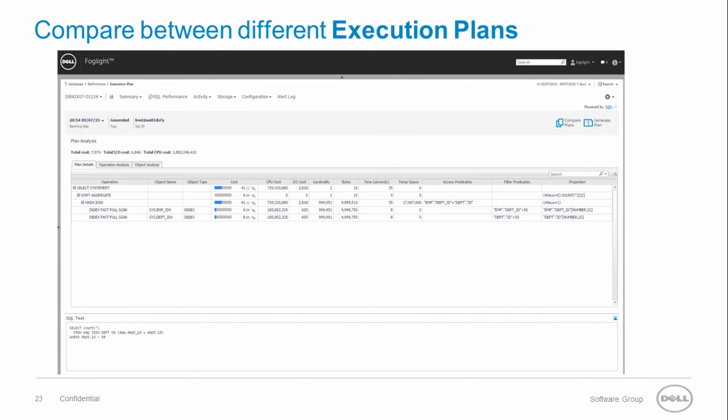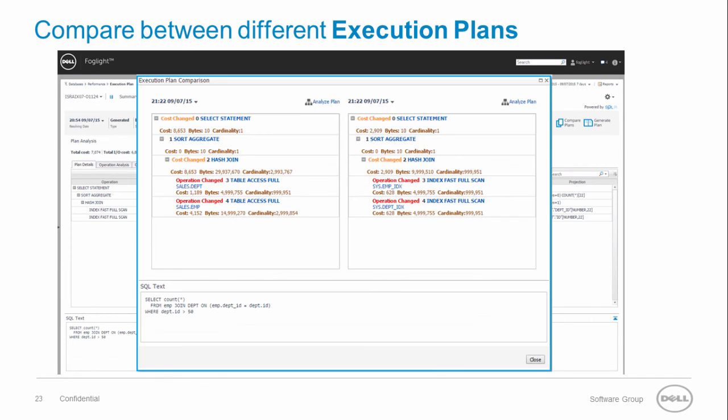Click on compare plans to compare between different execution plans. The execution plan comparison highlights the changes between the execution plans, whether cost or operation changes.